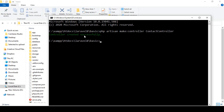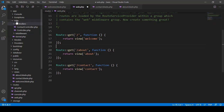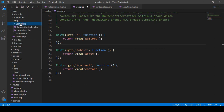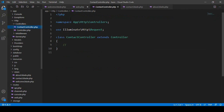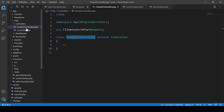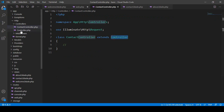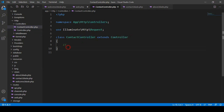When the controller is created, go to app > Http > Controllers folder. There you can see the ContactController file I created. By default, the class is ContactController and it extends the Laravel mother controller — Controller.php. So every controller extends that base controller.